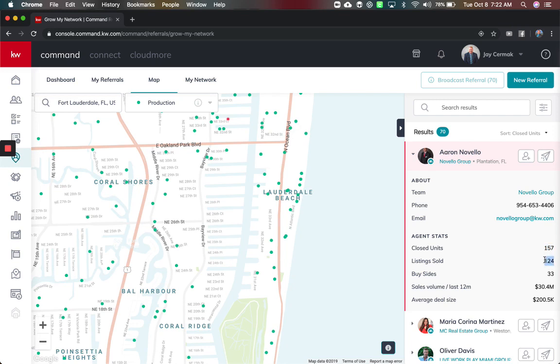124 were listings, 33 buy sides and this is the production of sales volume in the last 12 months which is really cool.